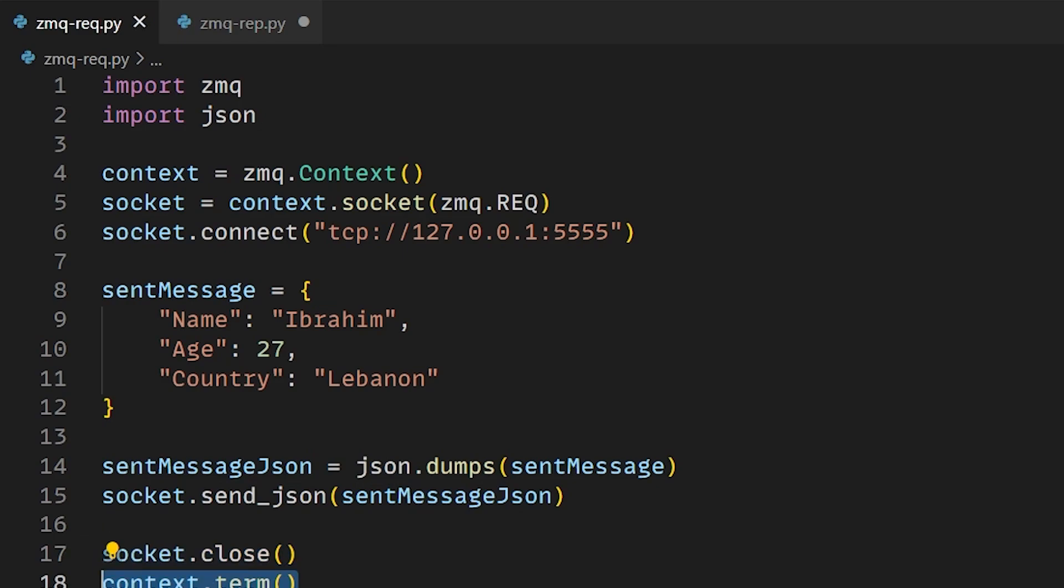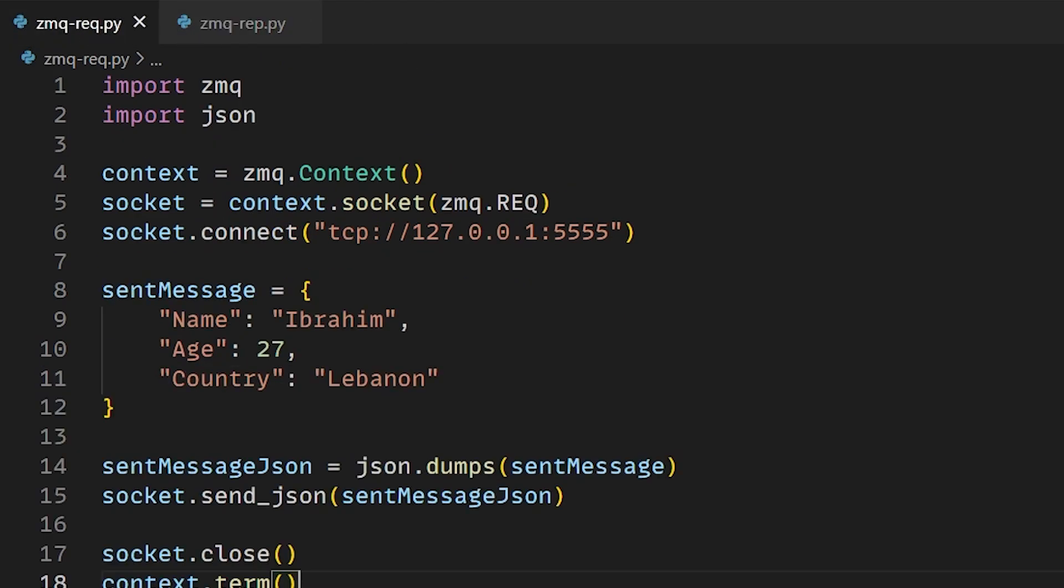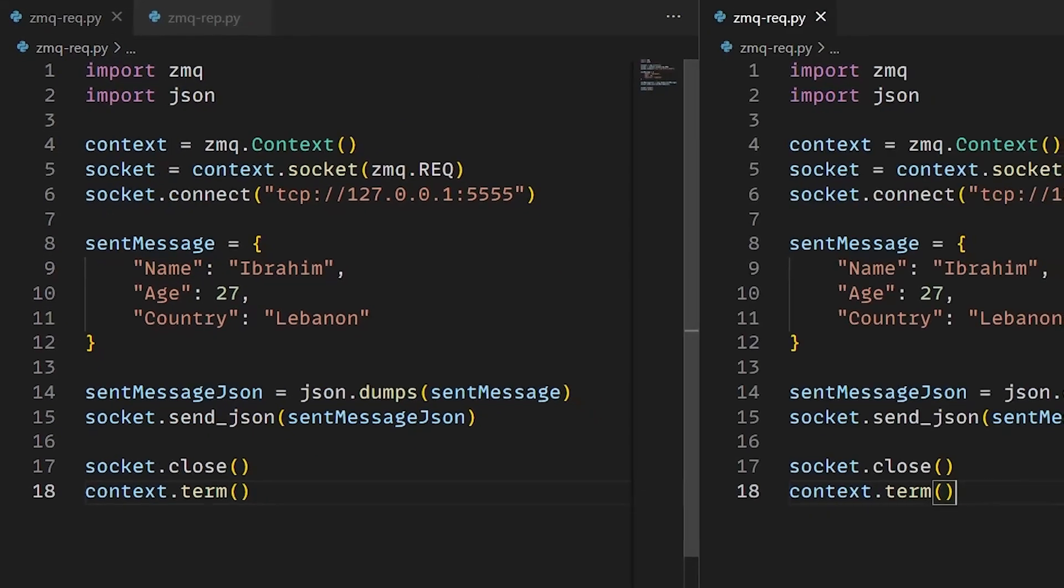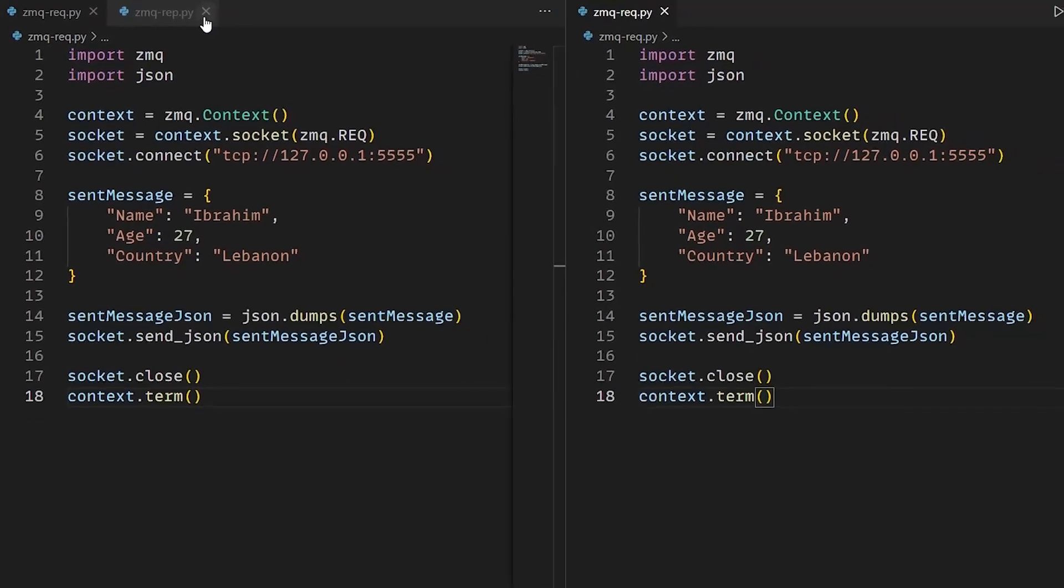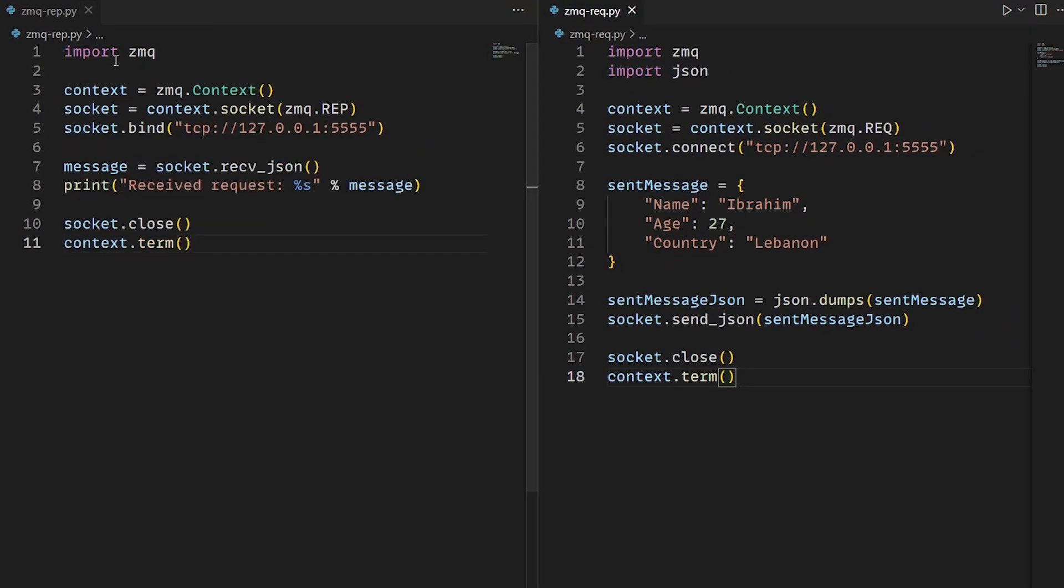So now we have the reply server and the request client. Both codes are ready. Now I'll split the screen. We have the code of the reply server and request client each on one side.